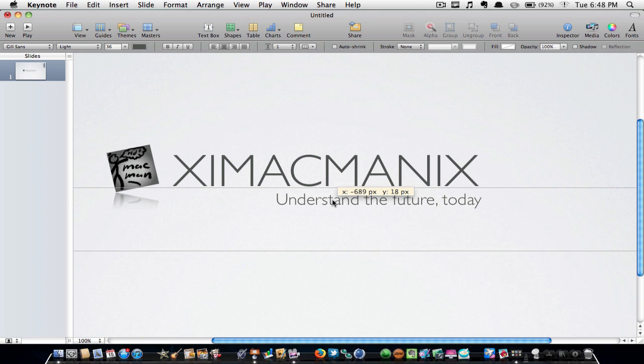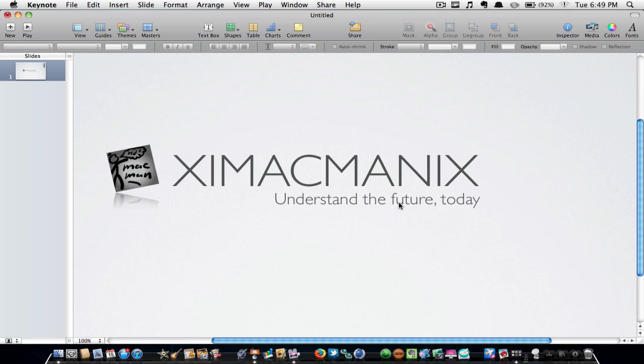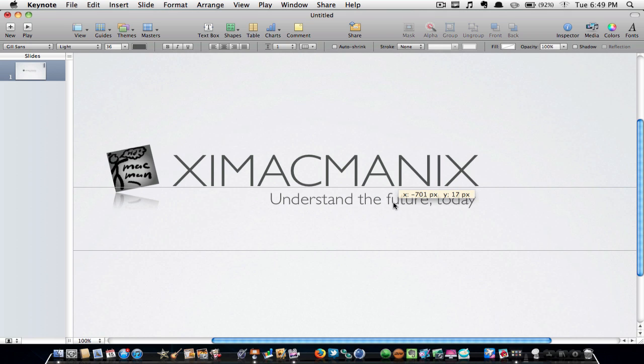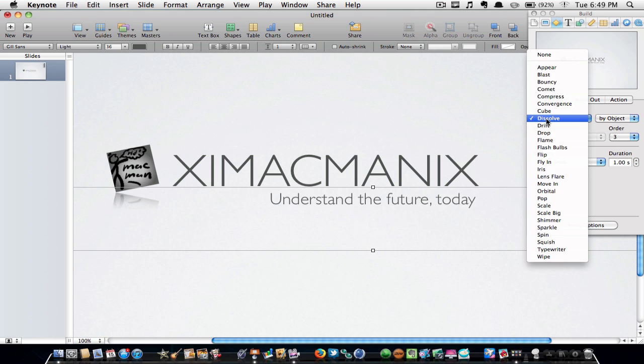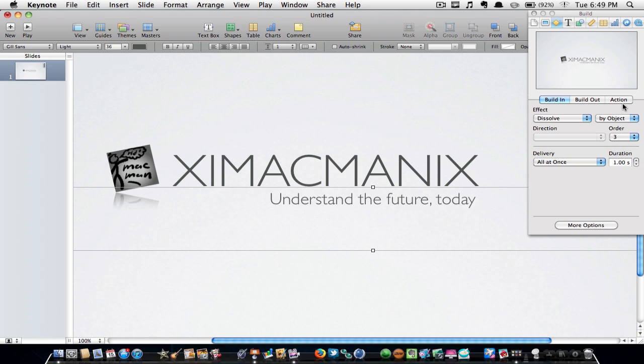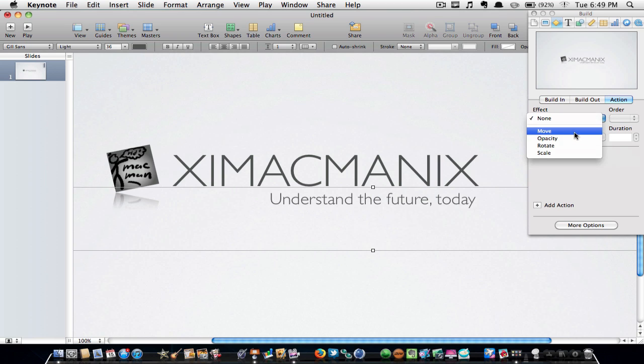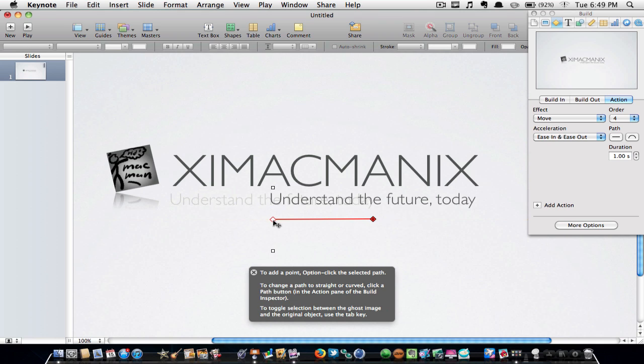Now once you are done that, you are going to add some function to this. I'm just going to hit the inspector, then go to Build In and make it Dissolve, which I already have on right here. Make sure the order is three, which is set right now. Then if you want to make it move to the left like I have it in my video, just go to Action, effect you want to do Move, and then drag this little slider thing to the left. Now as you can see, you can see two of the same slogan. The dark one is where it starts and the lighter one is where it finishes.